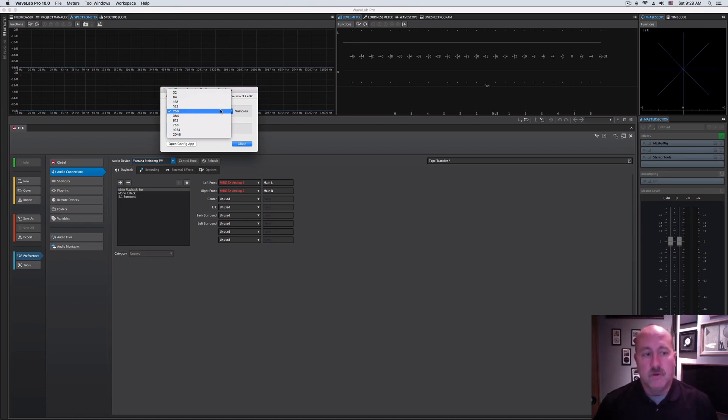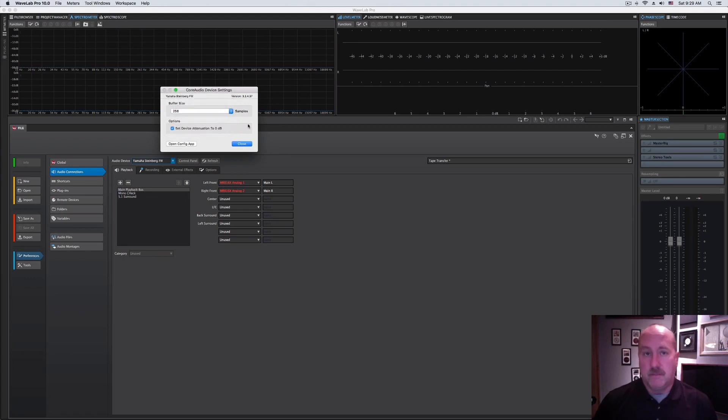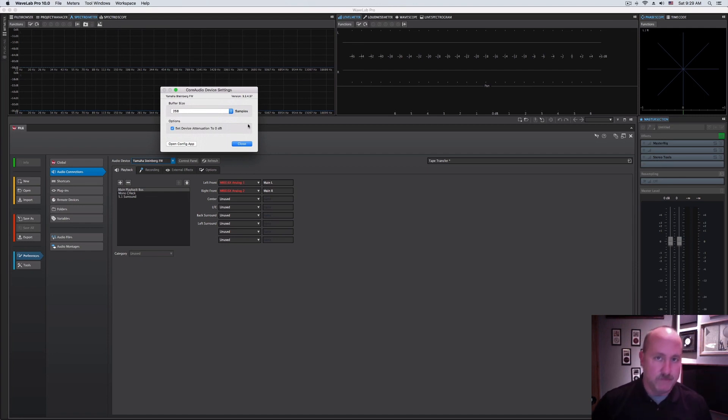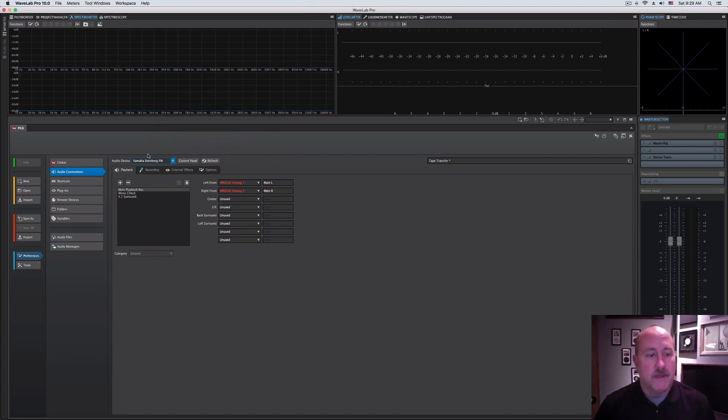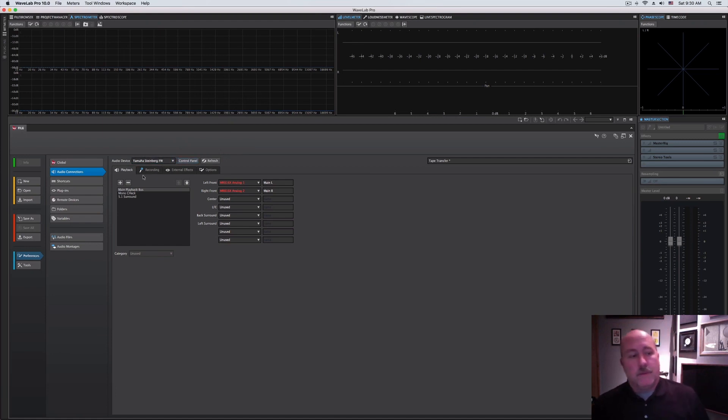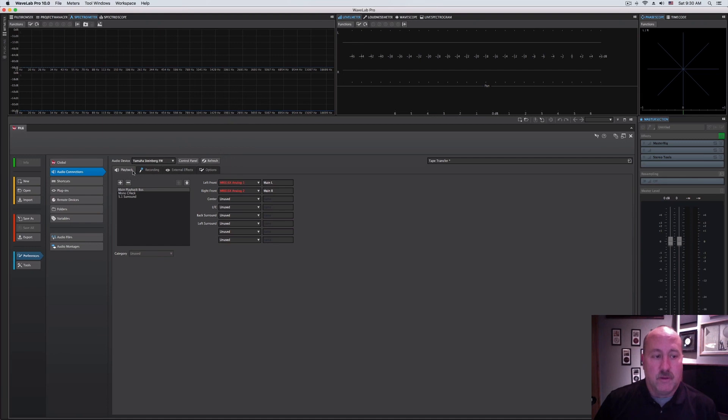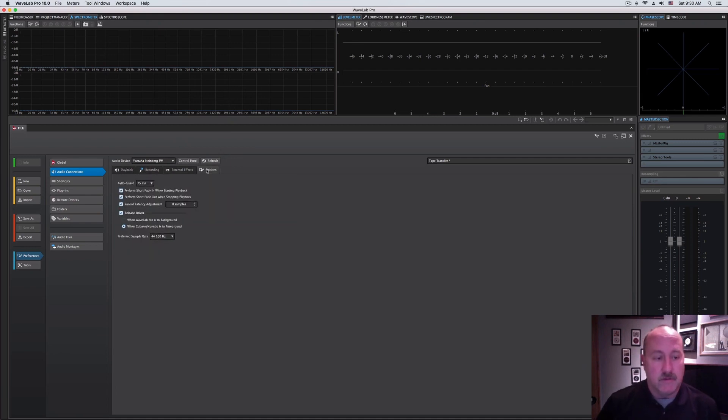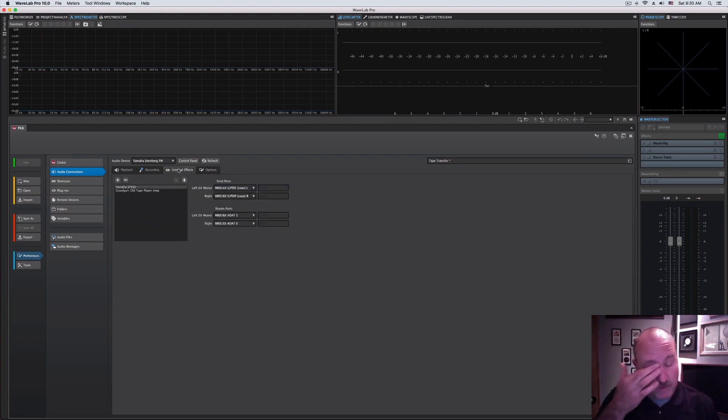All of that goes away here. So you can afford the luxury of using a much higher buffer if you want to, to just guard against dropouts and all the headaches that come from a small buffer size. But that's how all of this is accessed right there. What we want to pay most of our attention to are these four sub-tabs for playback, recording, external effects, which is new, and then our various options.